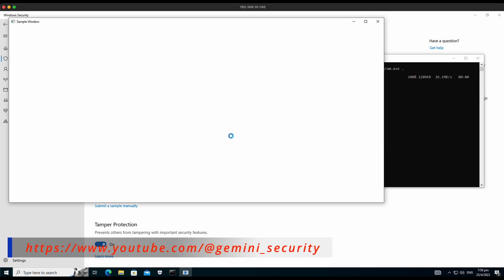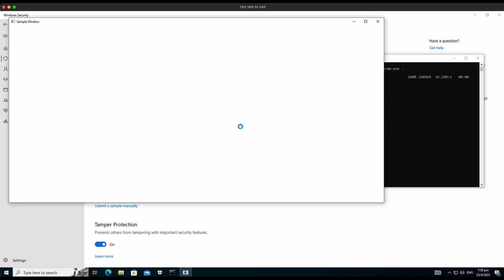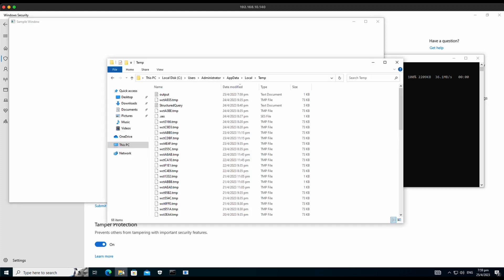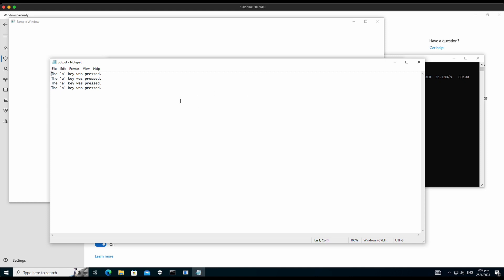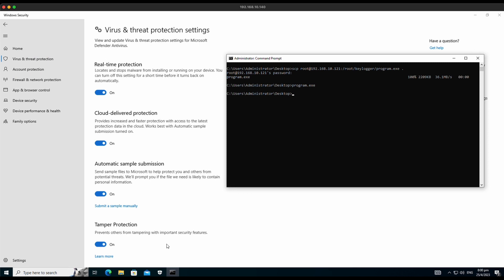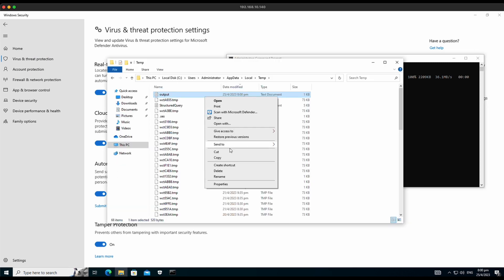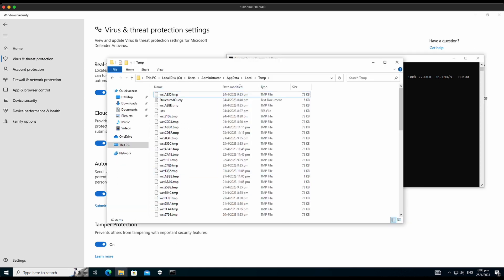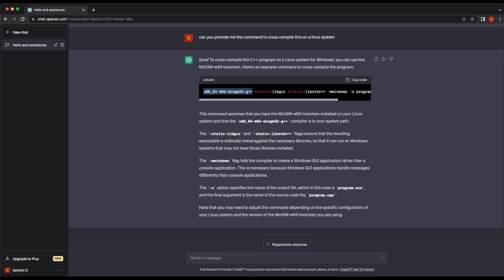Let's execute it. Oh dear, a new window named SampleWindow appears after executing the program binary. This is very weird and out of place. Let's check out our temp directory — a log file is indeed created. When we press the A button on the keyboard, it is also detected and logged into the log file. It is definitely awkward with the sample window popping out like that.